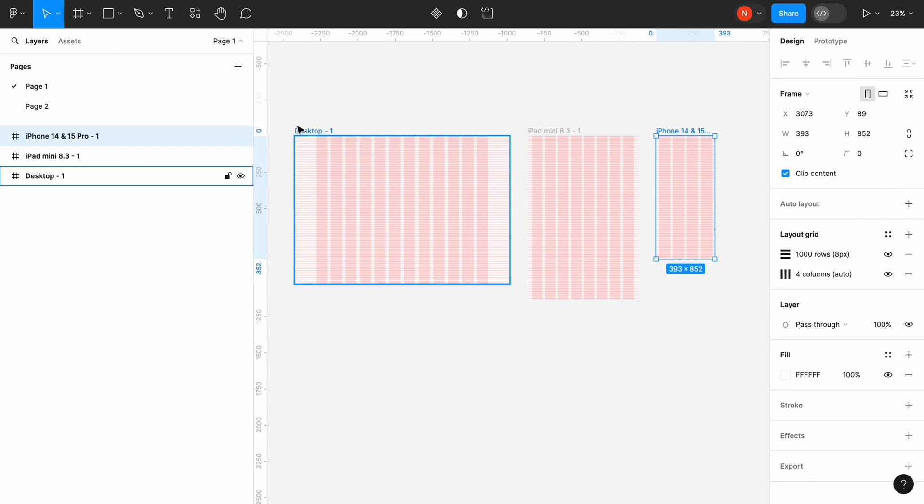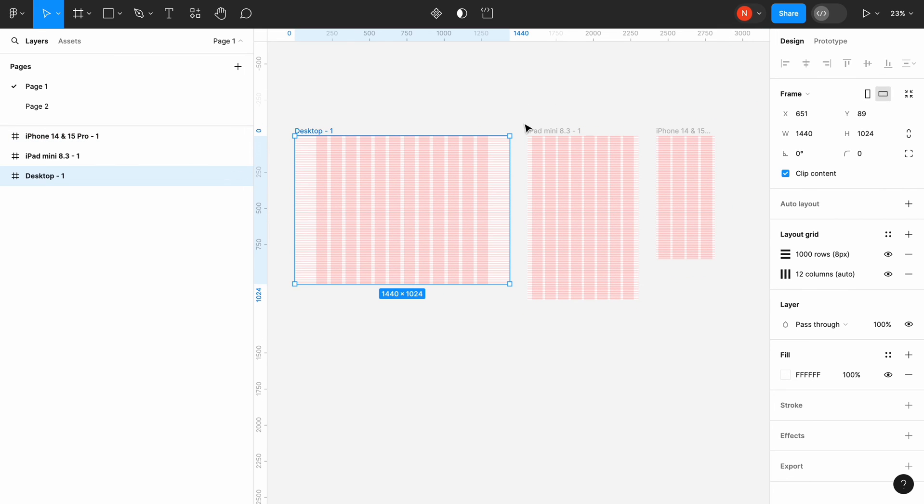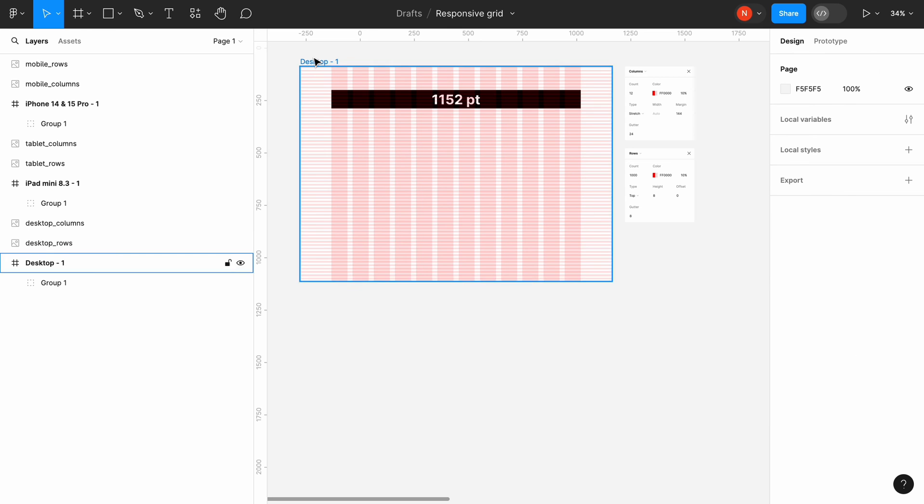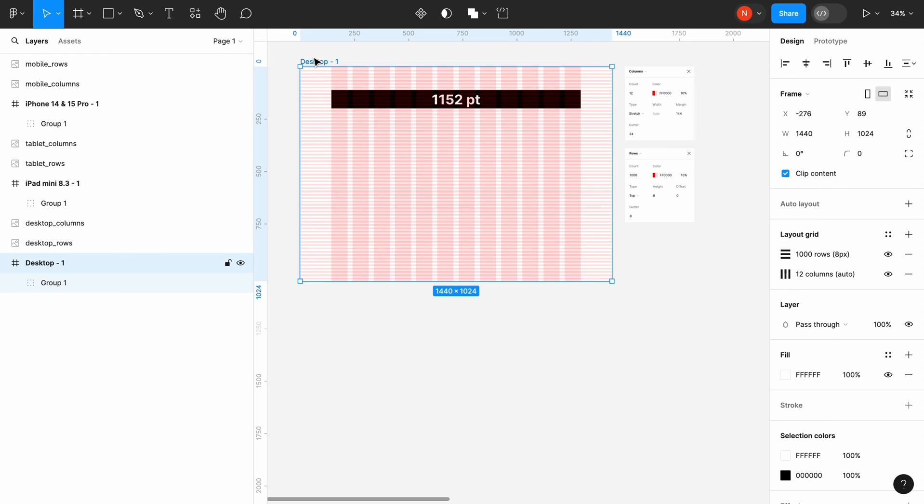Our grid system is ready. Before wrapping up, I want to share the reference of the grid system I've created with you.